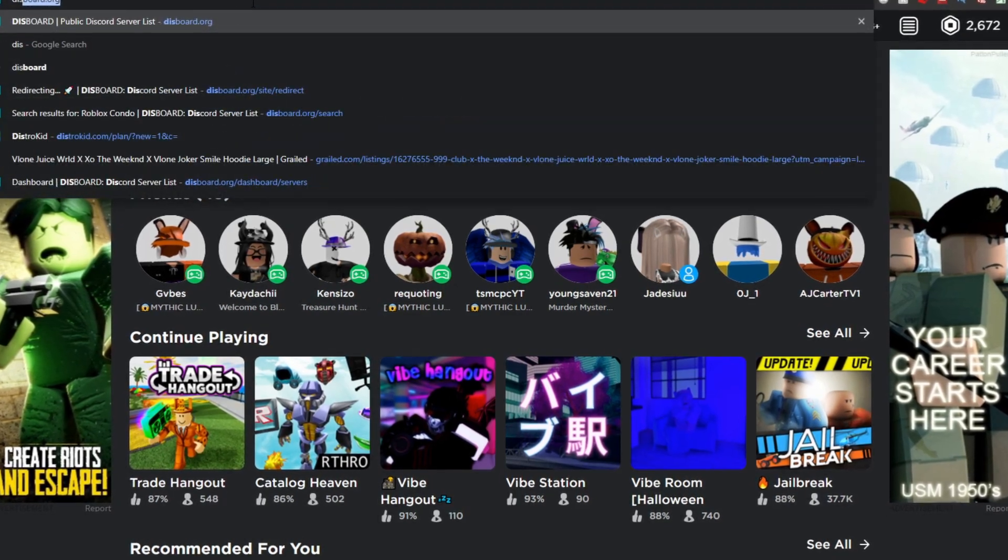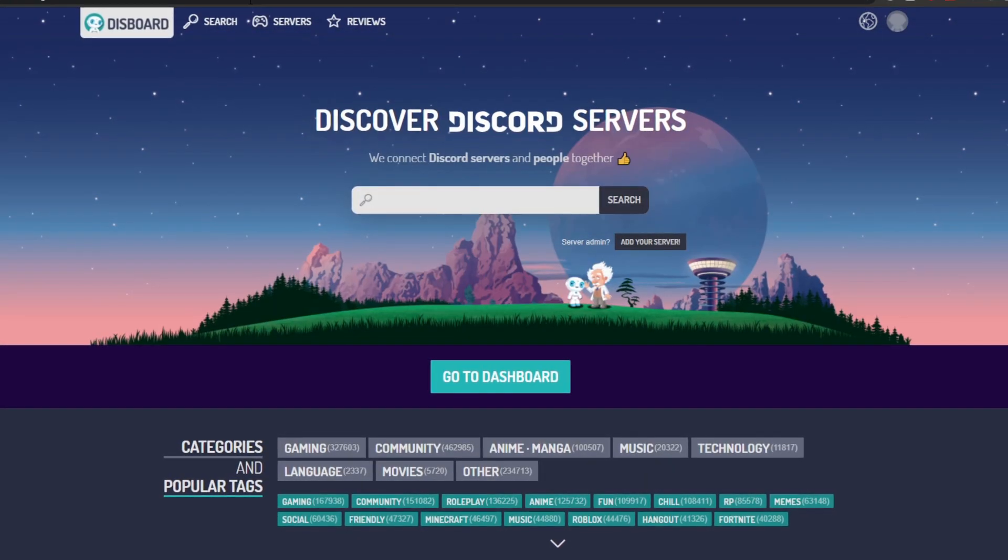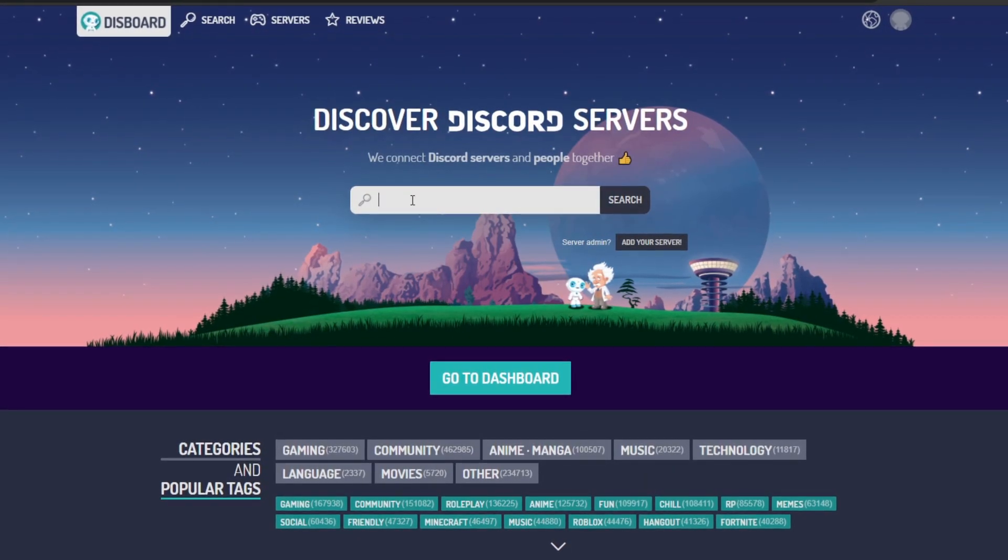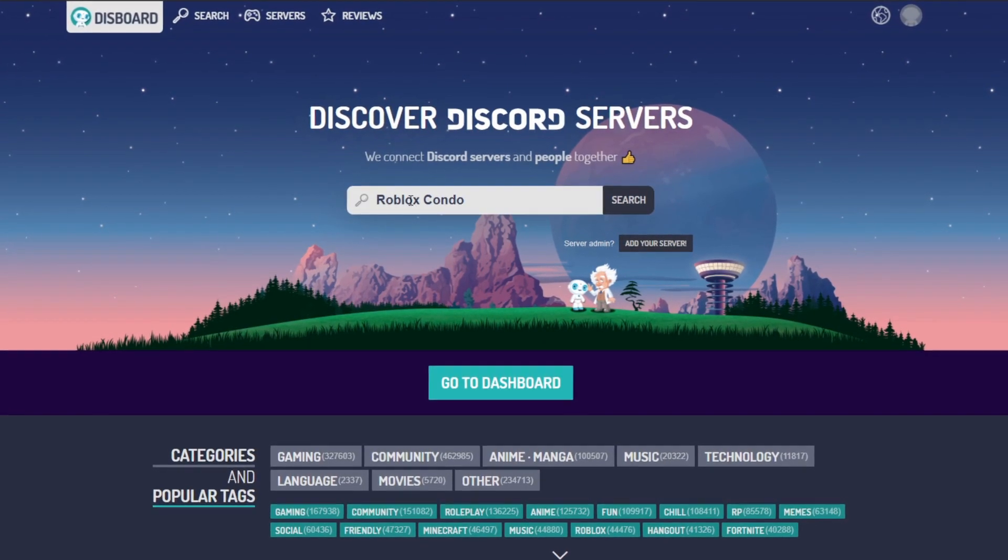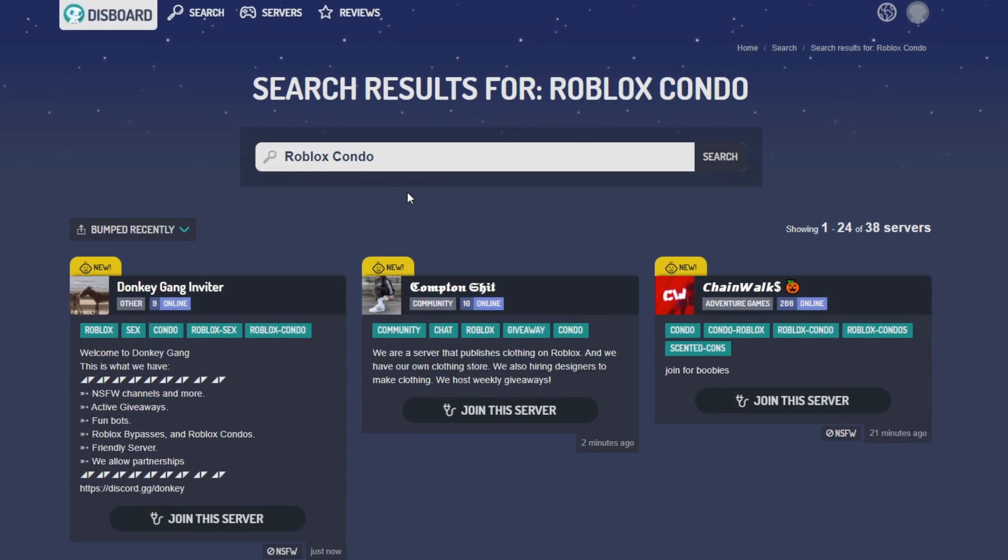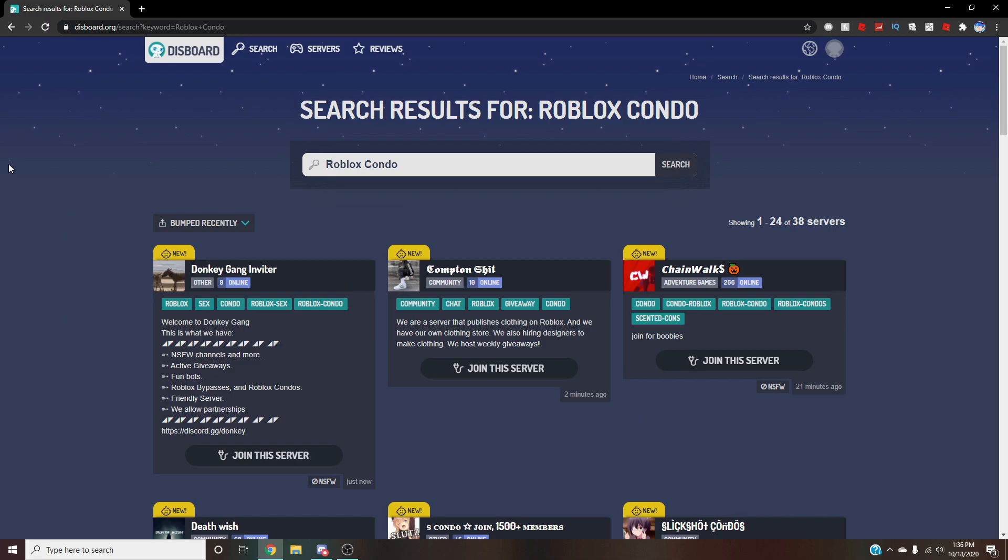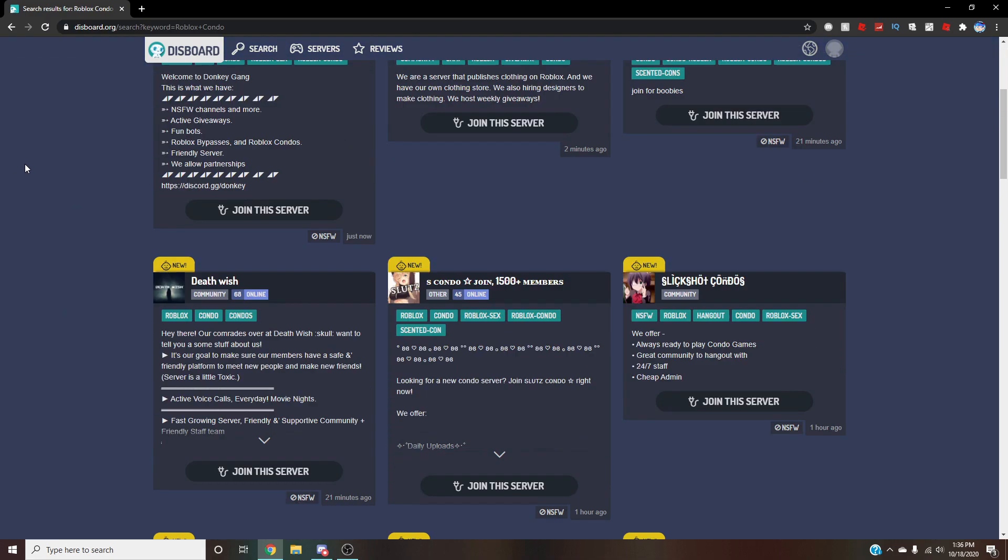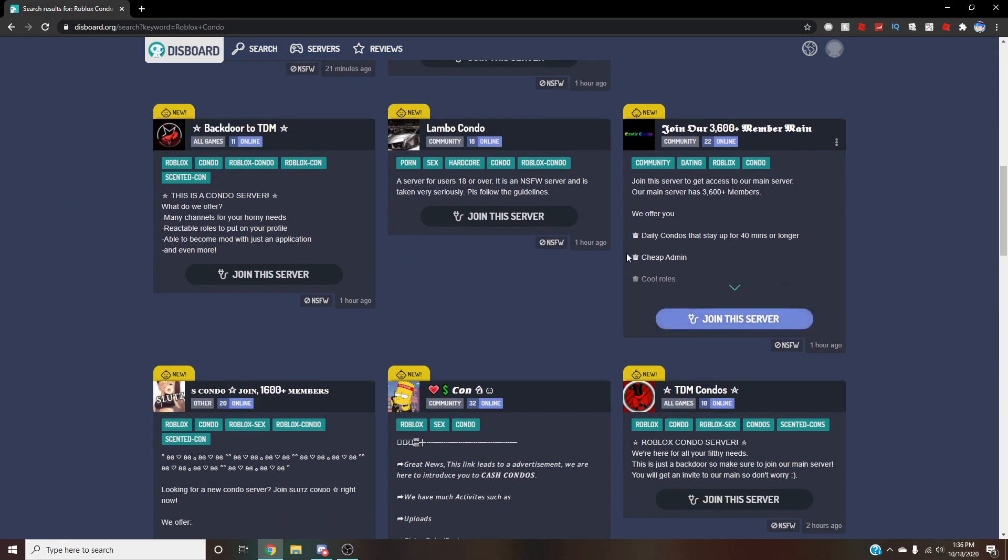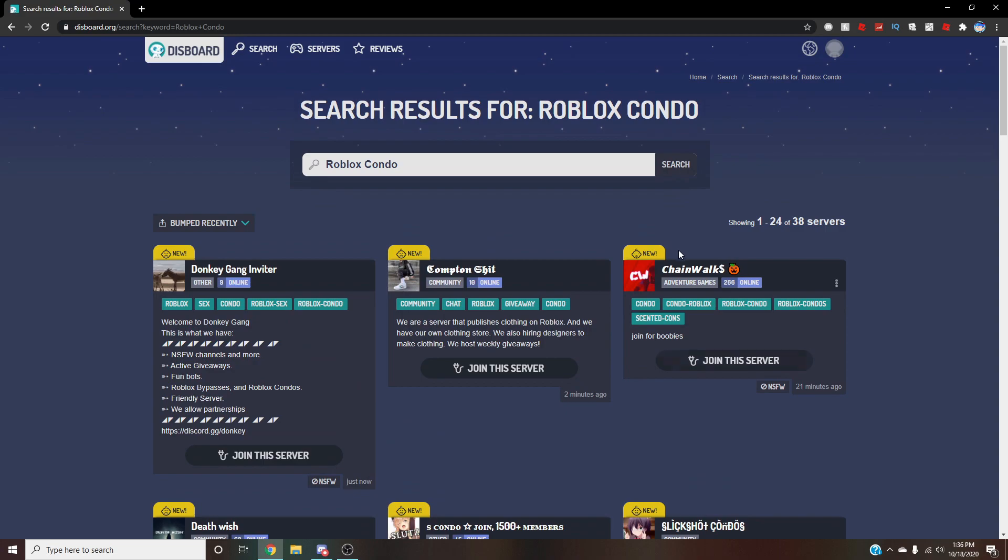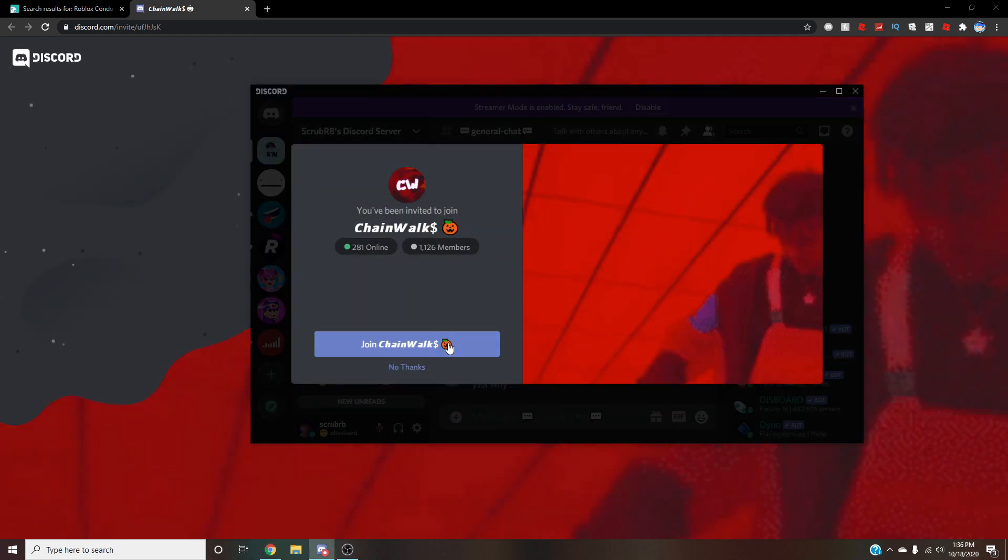First we're going to just go to Discord because that's probably the best place to go. So let's just type in Roblox condo and we'll see what we find here. Okay, now look, I don't really know which server to join. This server is normally really reliable, but I don't want this video to be really short, so we're going to join other servers just in case. Give the other servers a chance.